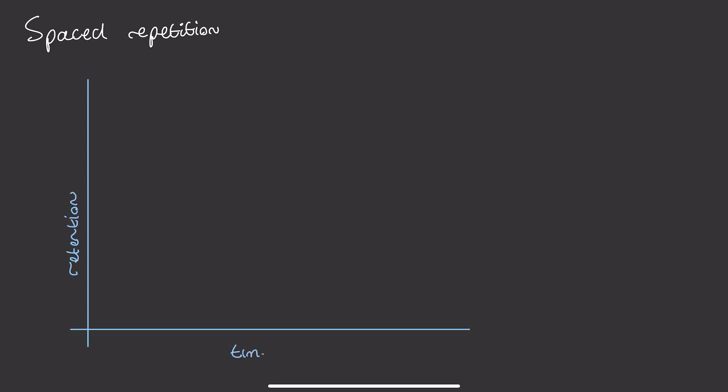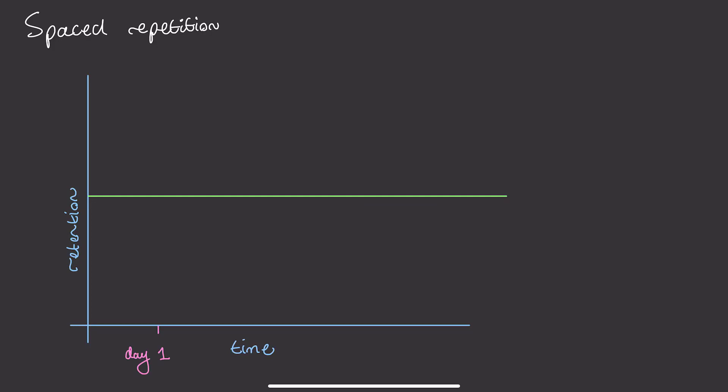Spaced repetition is a learning technique where you go over facts and concepts in increasingly spaced intervals to improve your long-term retention. You can picture this by plotting a graph of retention against time. Say below this line is when you begin to forget something.